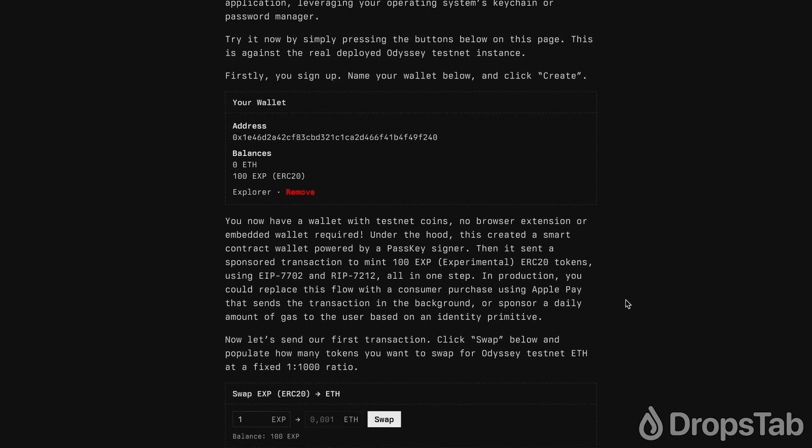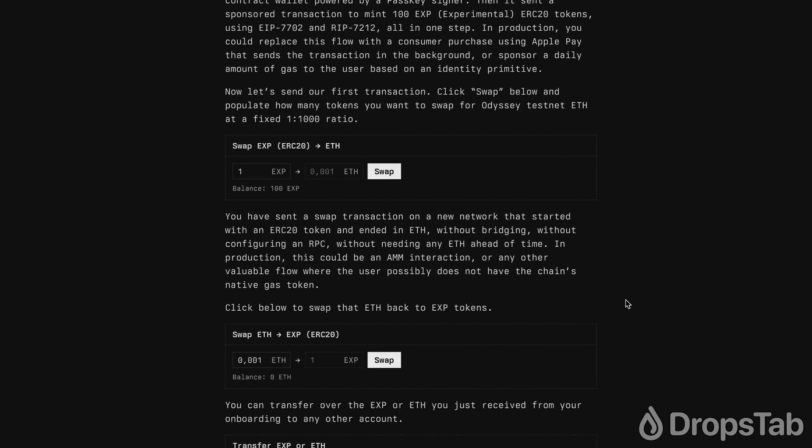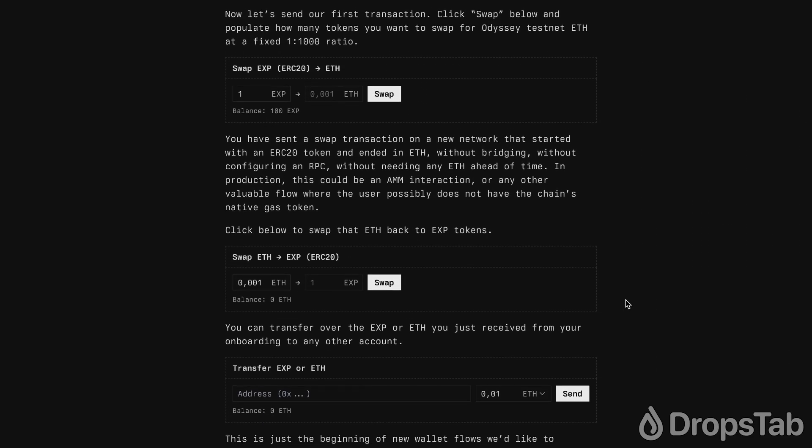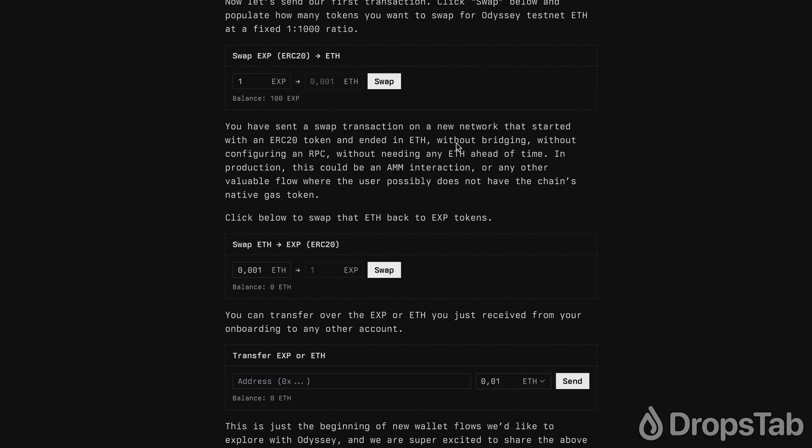Now scroll down and swap some of your freshly minted tokens by clicking the Swap button.